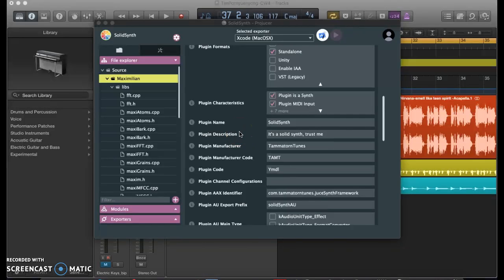Hey guys, so today I'm going to be showing you a demo of SolidSynth, a synthesizer that I built using the JUCE framework. However, before I get to the demo, I'd like to give you a quick brief overview of how I made my synthesizer.